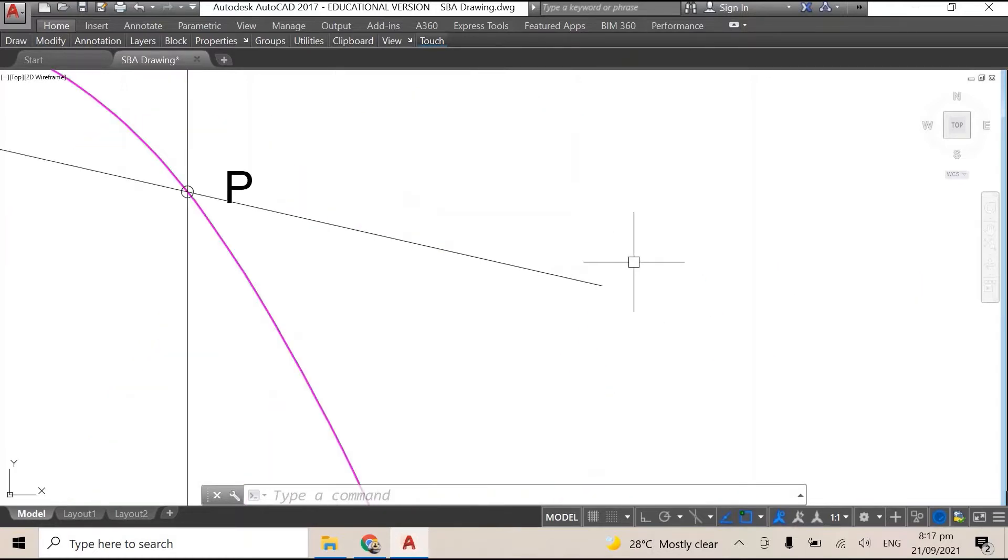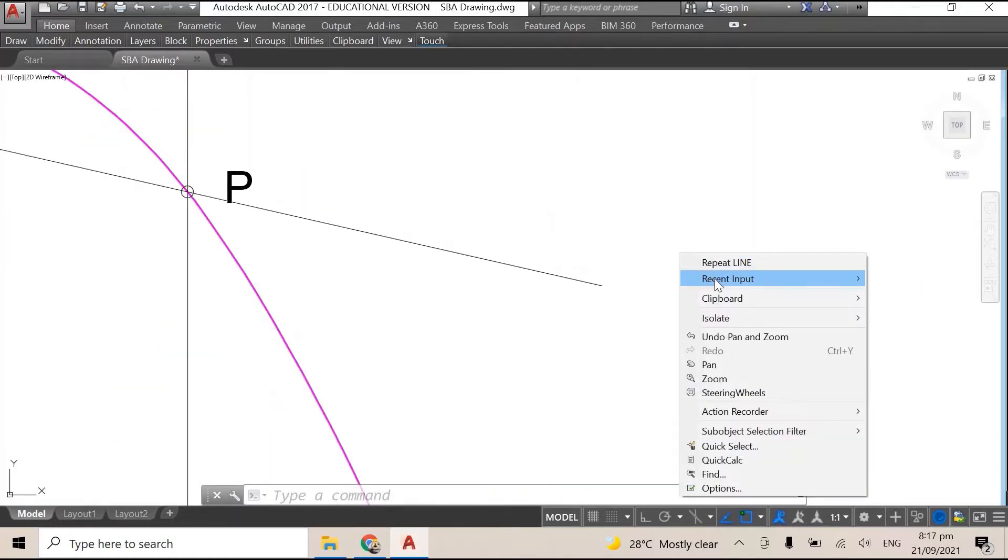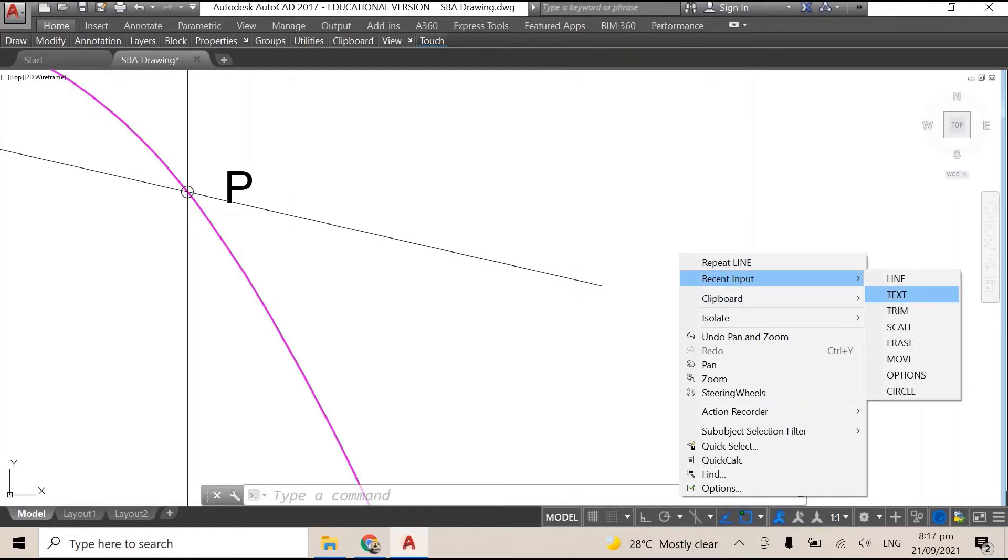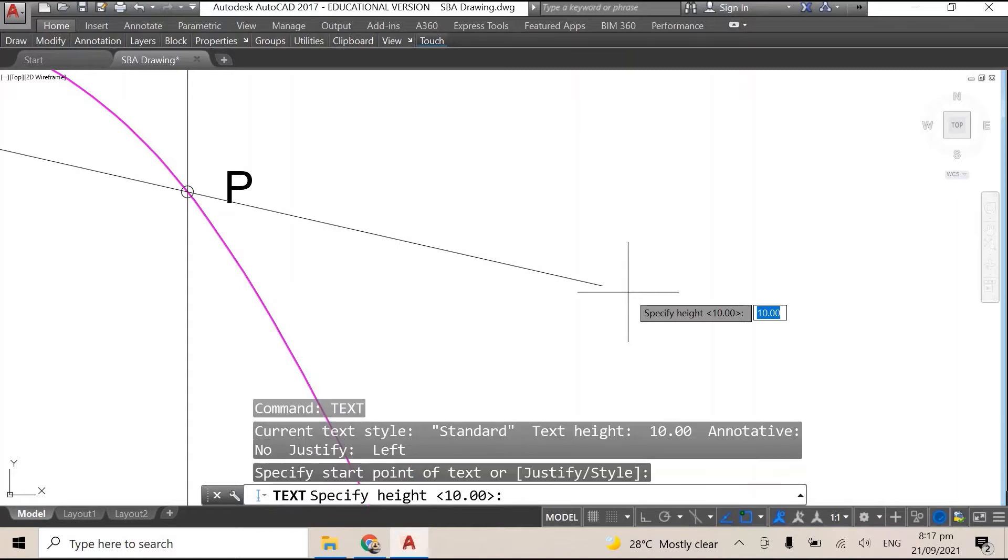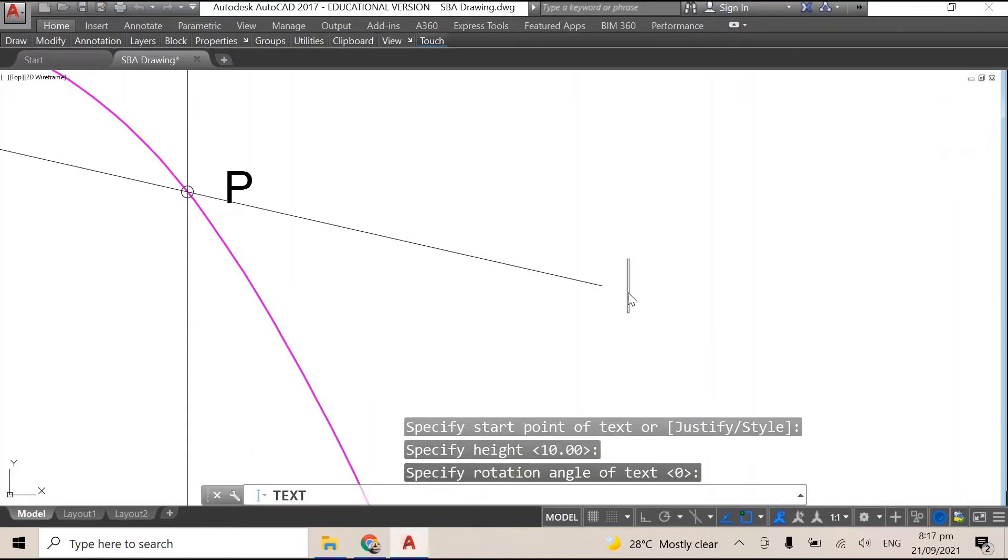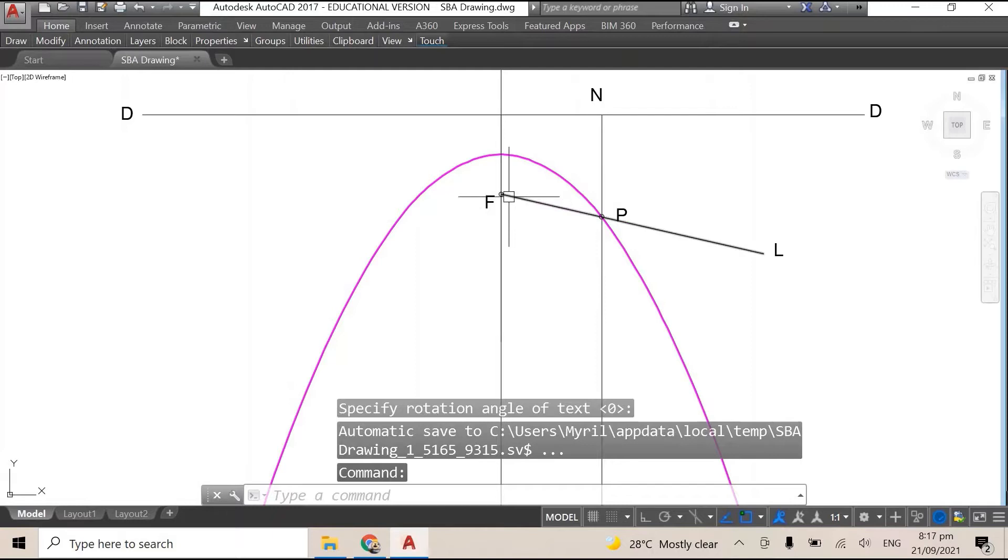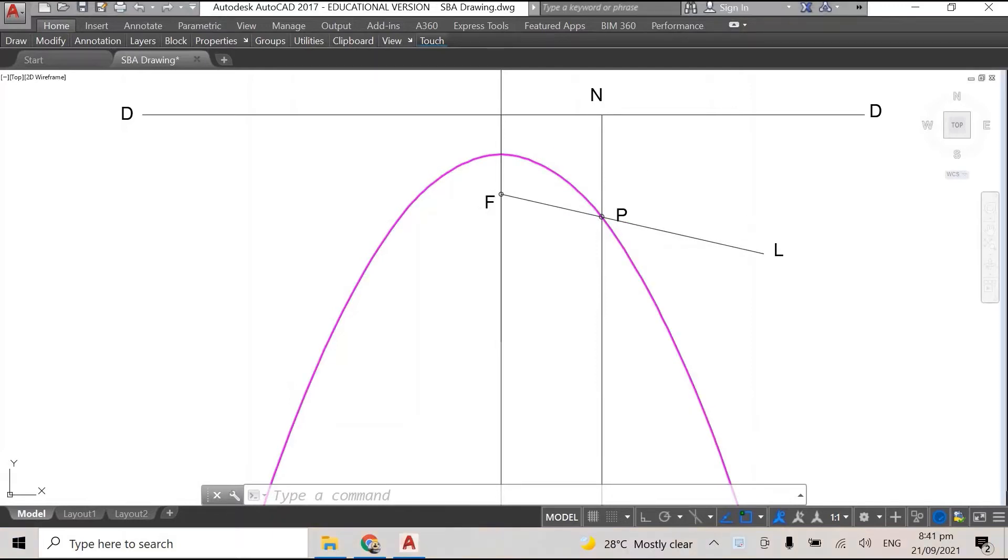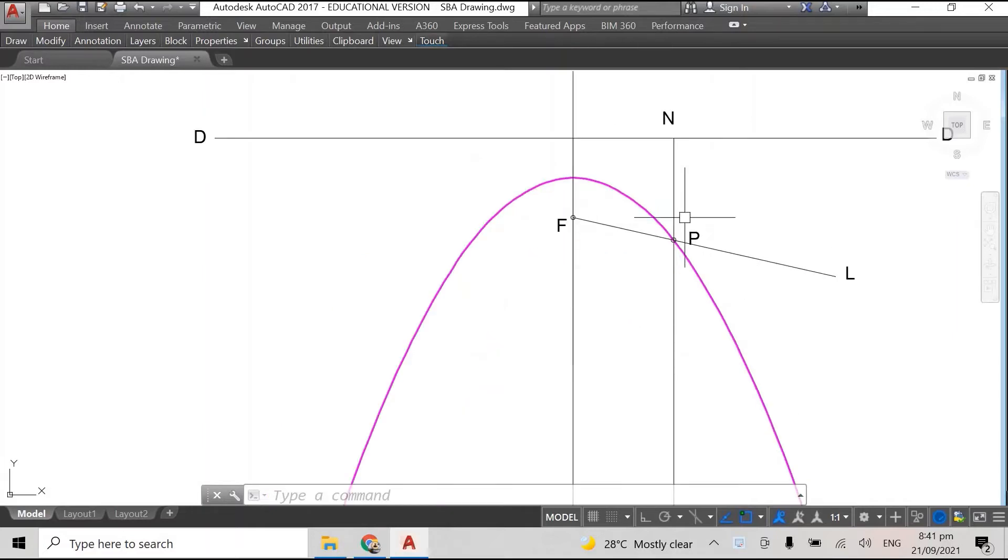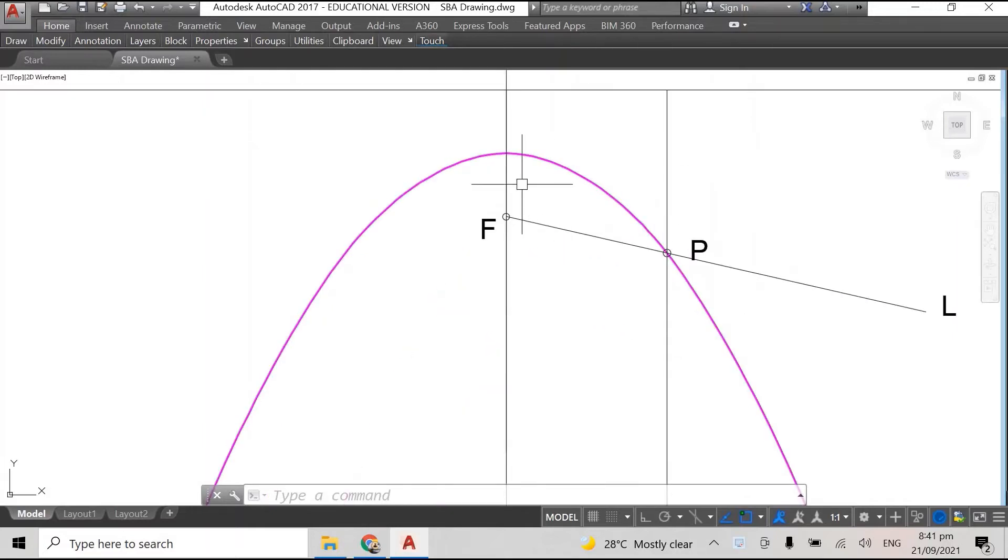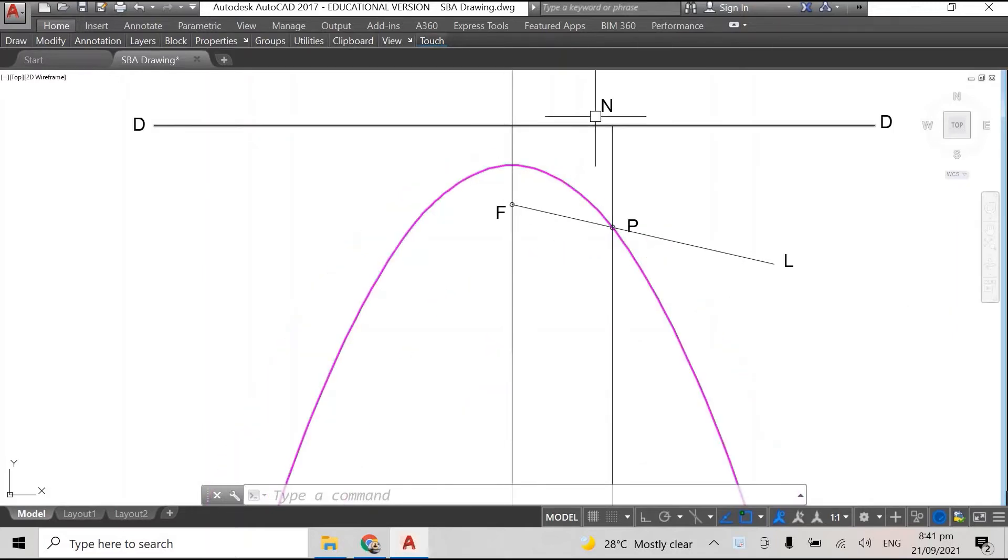So the line is F, F is the focus, P is the point that we want the tangent to be, and I'm just gonna name this line, probably call it L. So we have line FPL. It's from the focus through the point that you want the tangent to be and then L is the other end of the line.